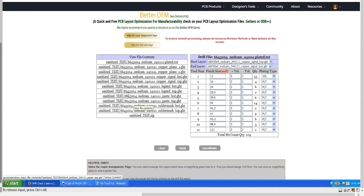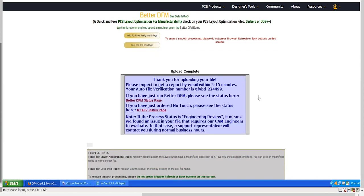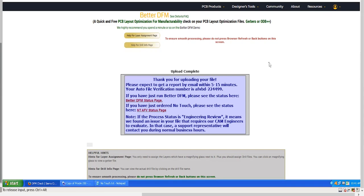The tool will then acknowledge that the upload is complete. The system will take up to 15 minutes to process the order and send a detailed report to the customer's registered email ID. Hope this tool streamlines the design process and improves the manufacturability of your PCBs.